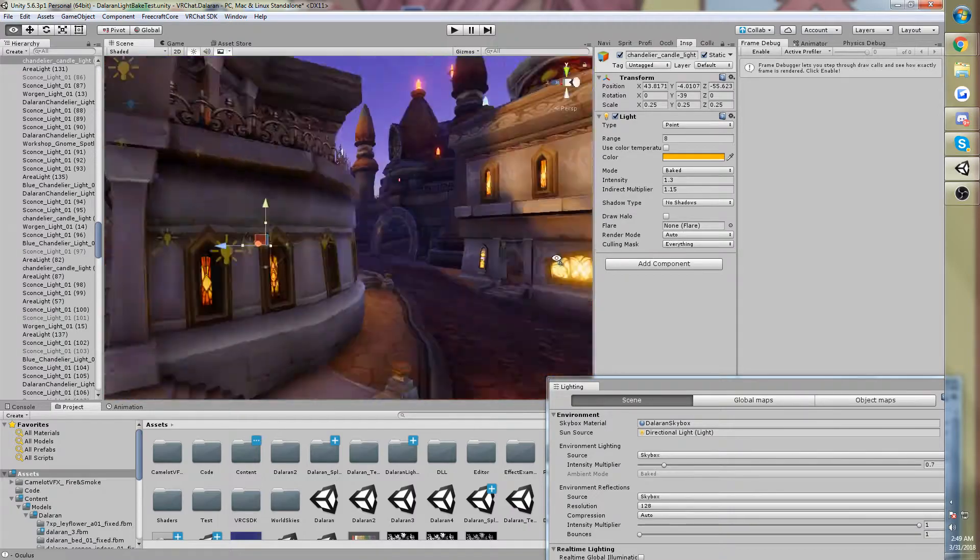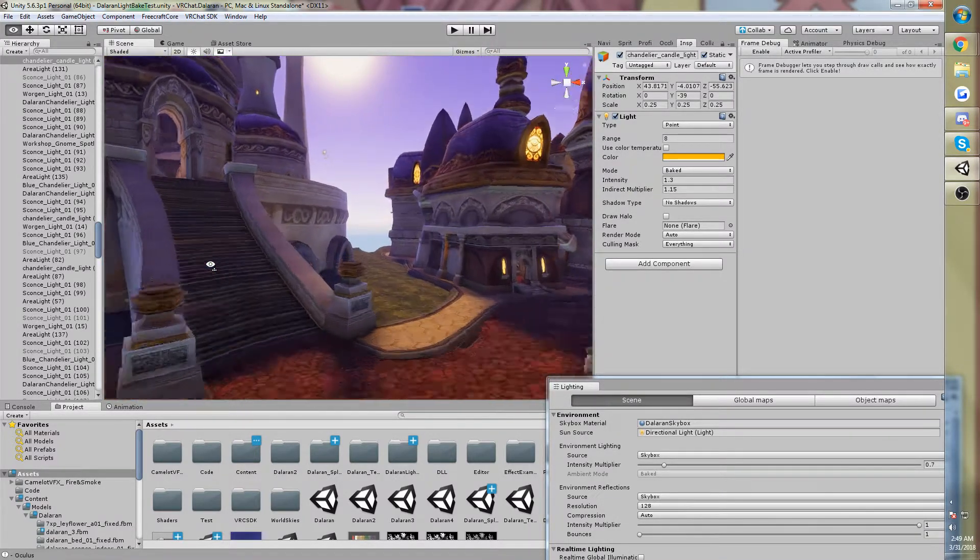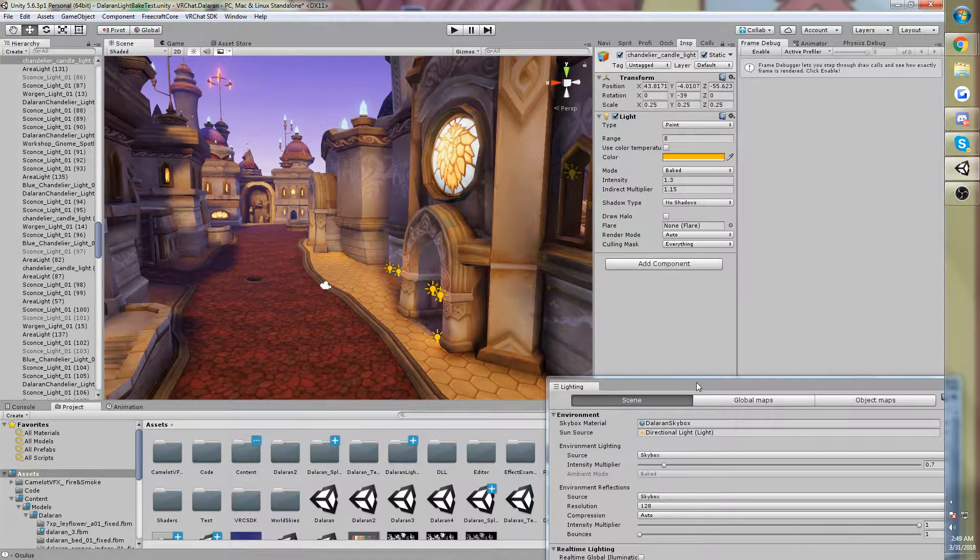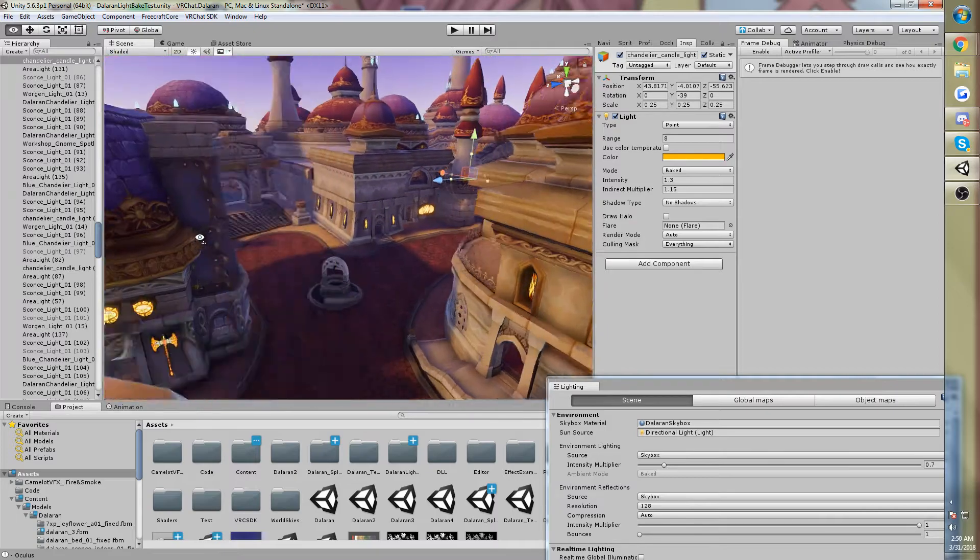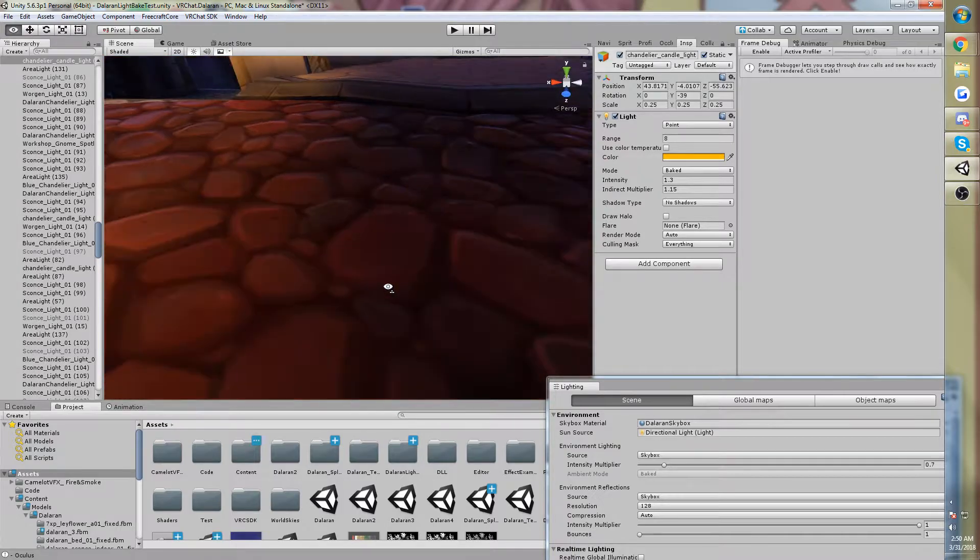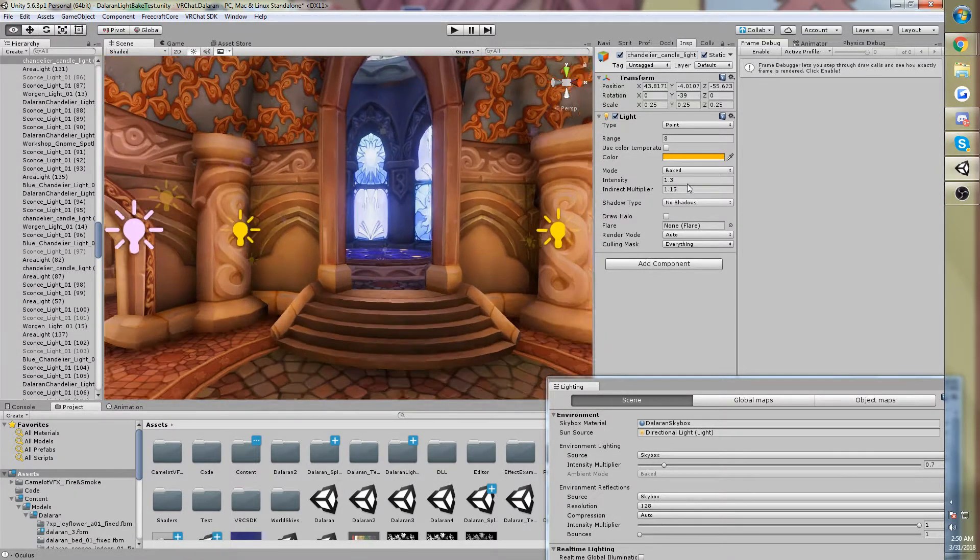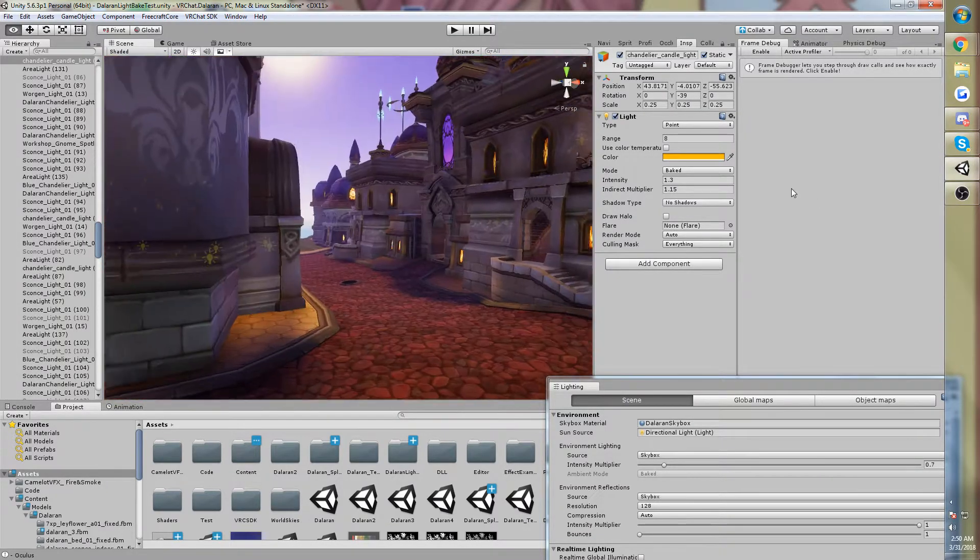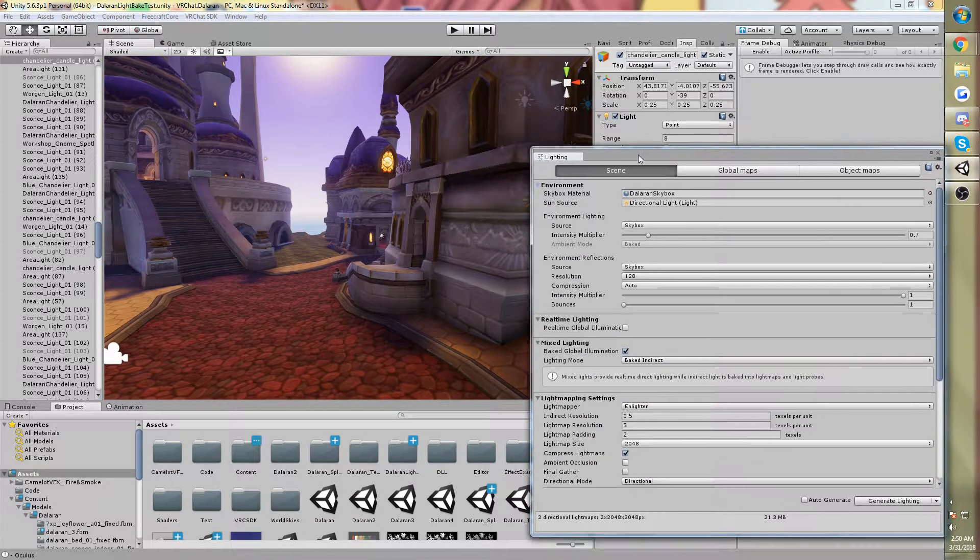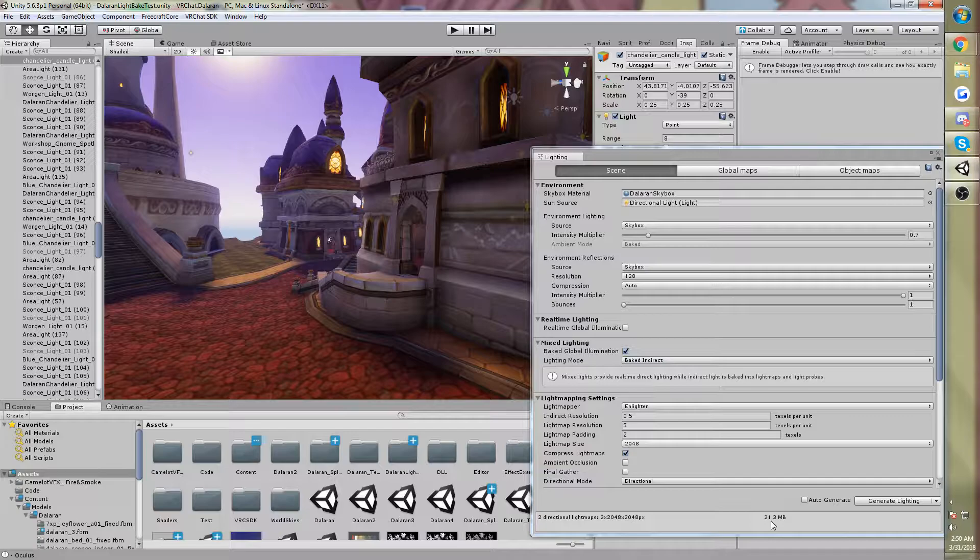So what I want to talk to you today about is the lighting in Dalaran and how that's done. The bake time for what you see right here is maybe 15-30 minutes without cache, so very quick actually, and the resulting quality is alright. It could be a lot higher resolution, but I honestly don't need that much resolution. I want to note that this is only 21 megabytes of light map data.